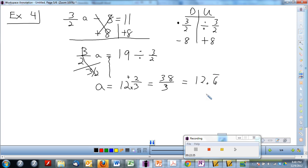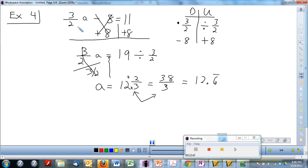We should write this several different ways. The improper fraction would be 38 over 3 — I multiplied 3 times 12 and added 2, keeping the original denominator of 3. As a decimal it would be 12.6 repeating. If you're going to plug it in to check, use one of these exact numbers: do 3 over 2 times parentheses 12 and 2 thirds, close parentheses minus 8, and you'll get 11.